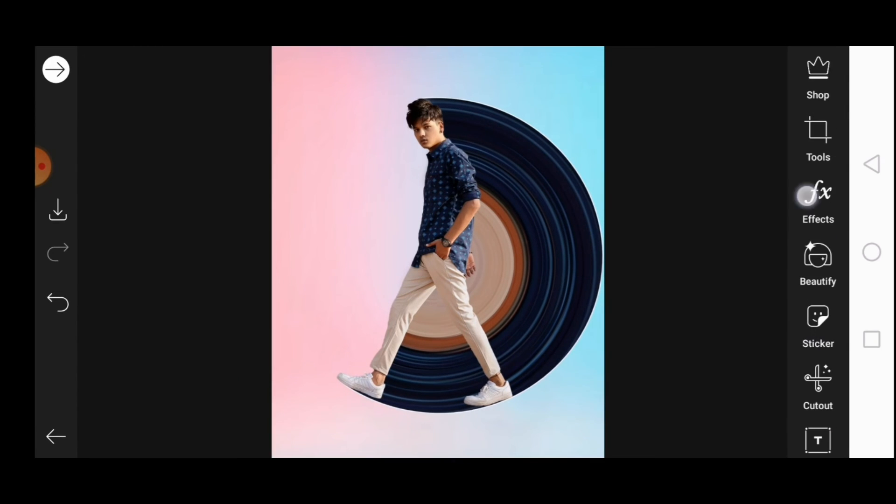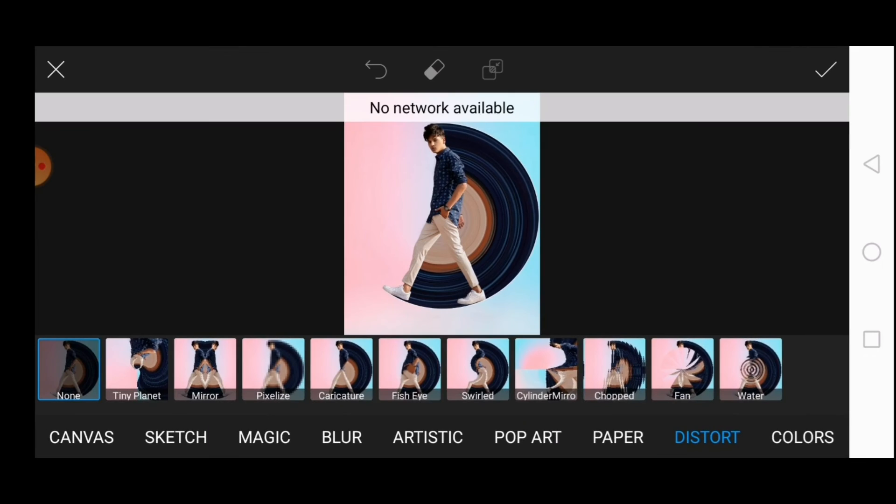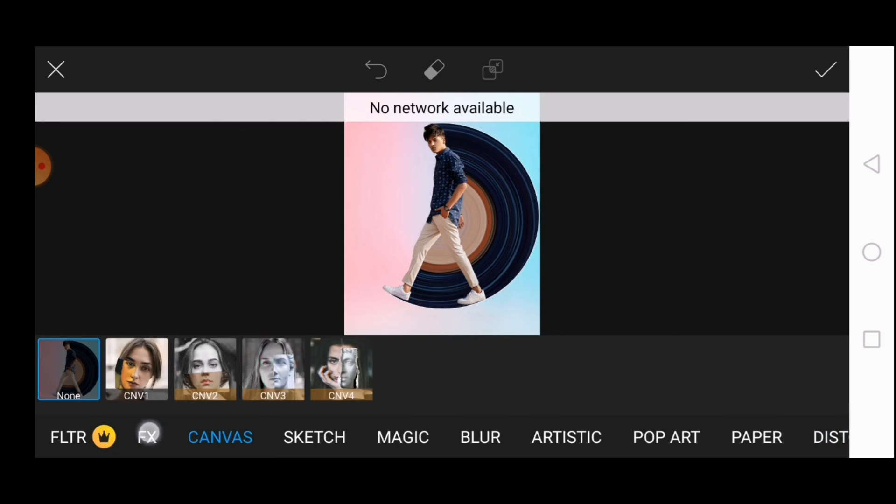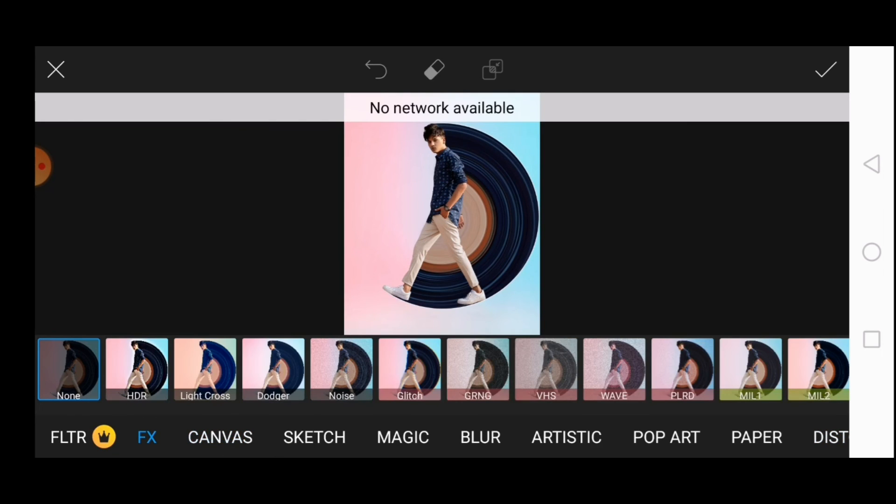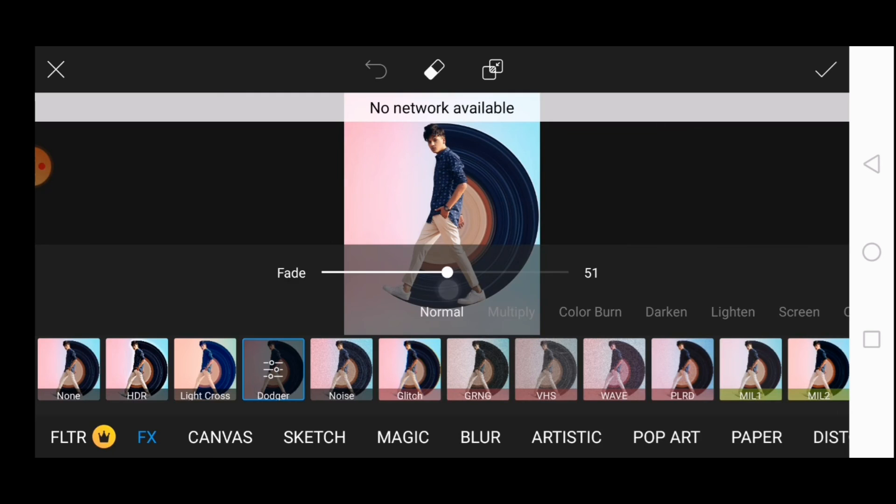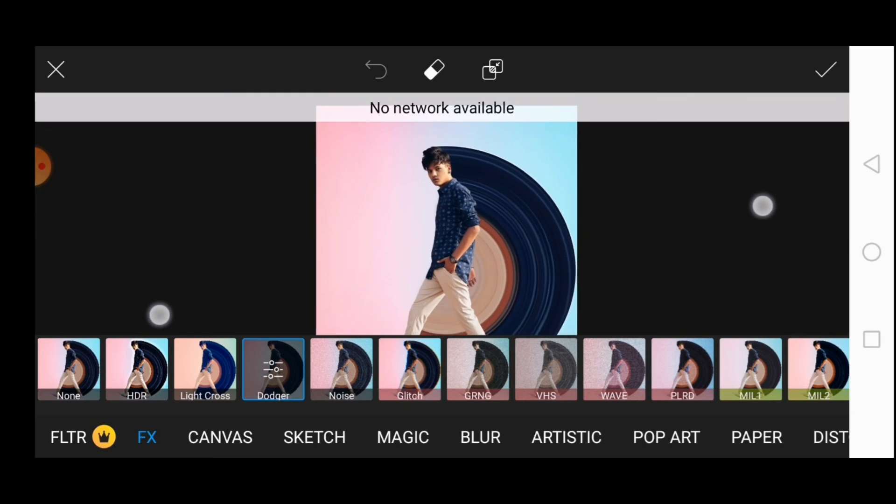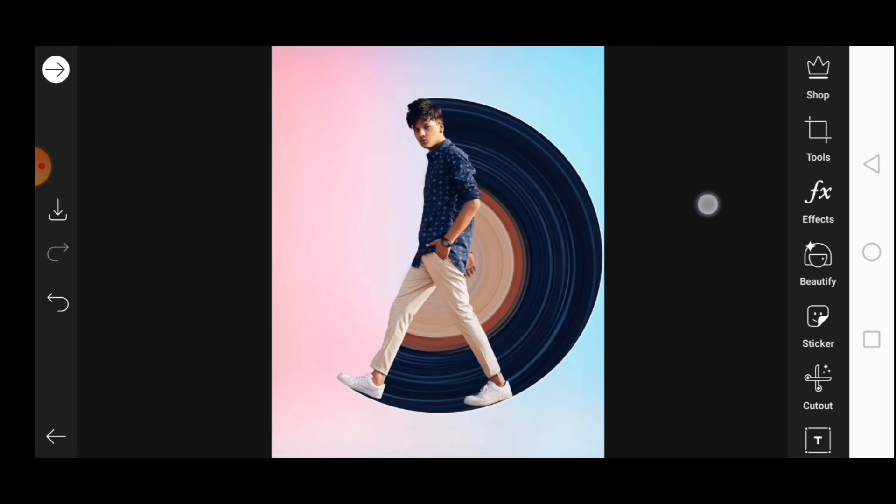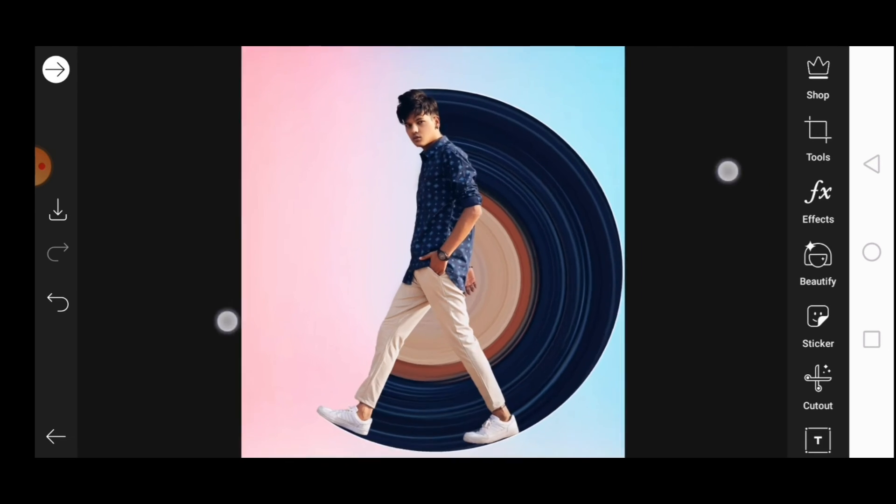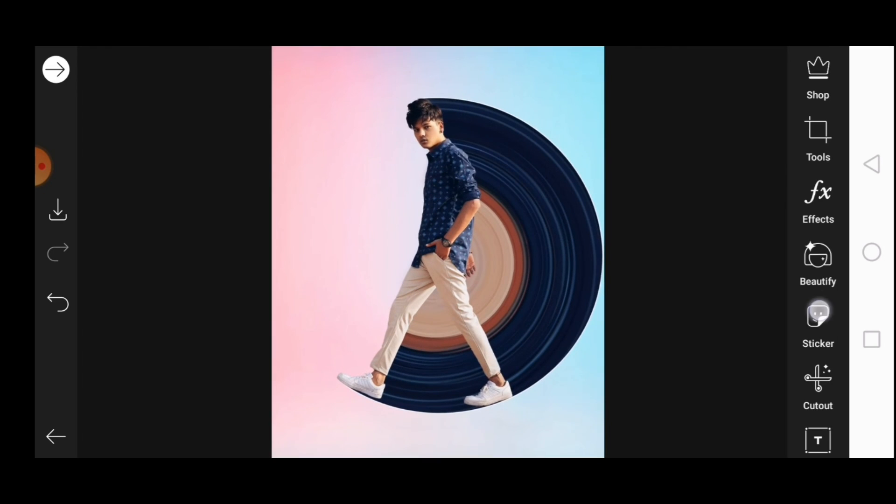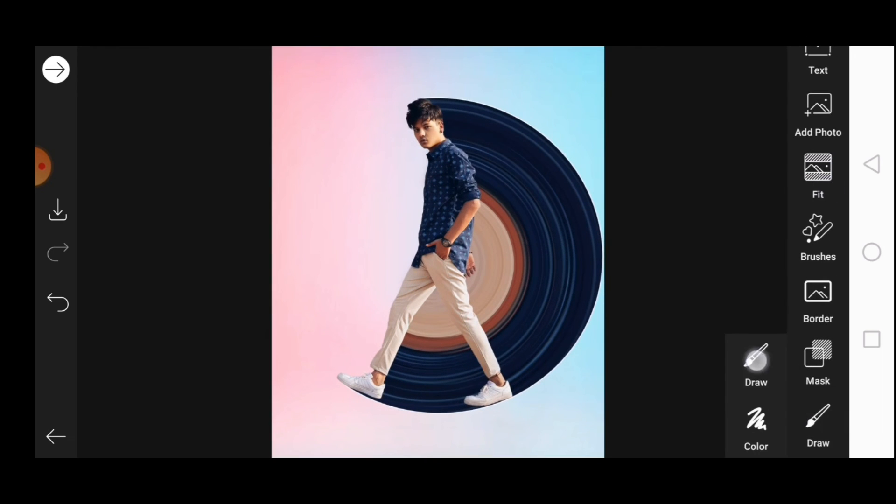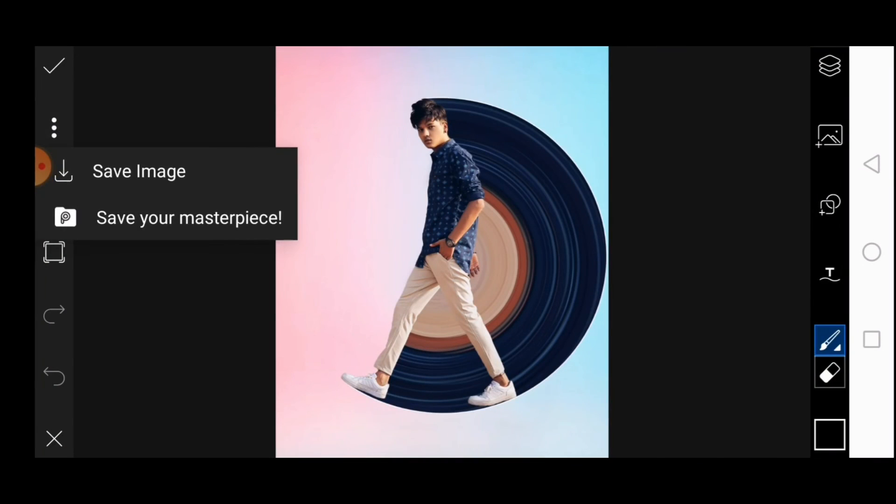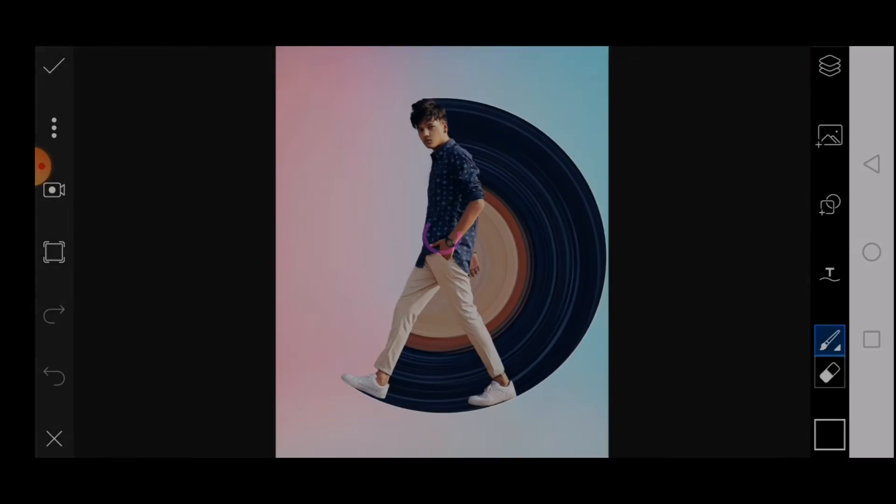If you want to add some effects then add some, I'll just add the dodger effect. Just go to draw and save them. So thanks for watching guys, I hope you guys enjoyed this tutorial. See you in the next video, bye.